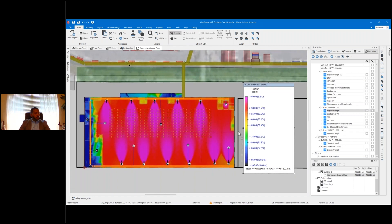Designing for a Wi-Fi network, your target RSSI is going to be negative 65, and as you can see, the floor of the warehouse is thoroughly covered.